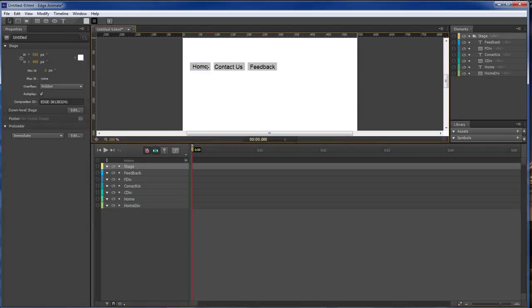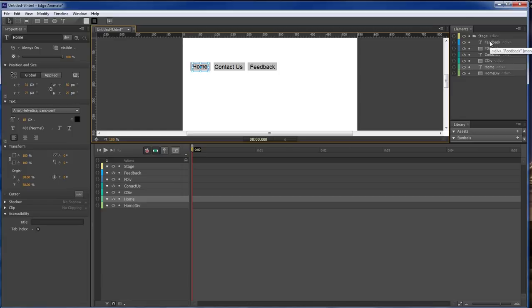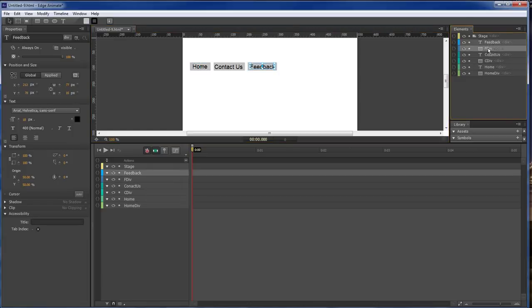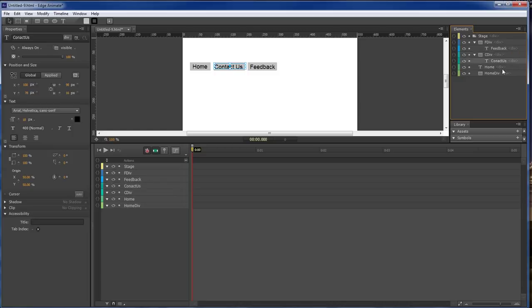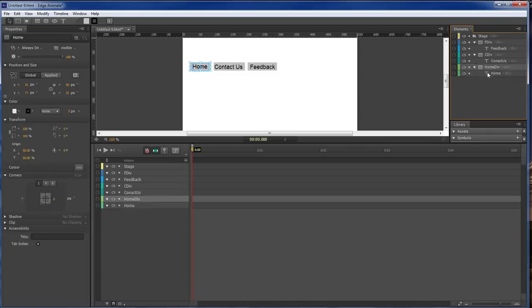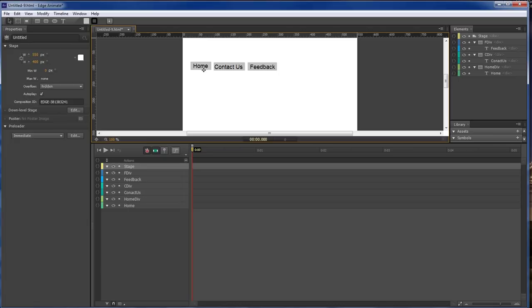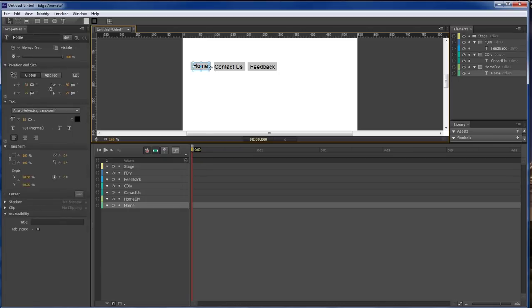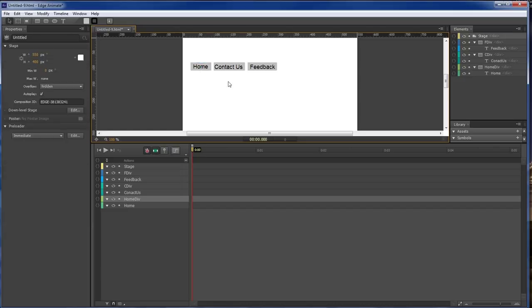So now what we want to do is that we want to come over here inside of our elements. And for each one of these, we want to drag our feed and to where it highlights the div, you drop it. Do the same thing with our contact us, you drag it and then you drop it. And then do the same thing with home. This way, whenever we grab a hold of that div here, we'll be able to move both of them together. And so that's what you got to make sure you grab a hold of that div and then you bring it down.